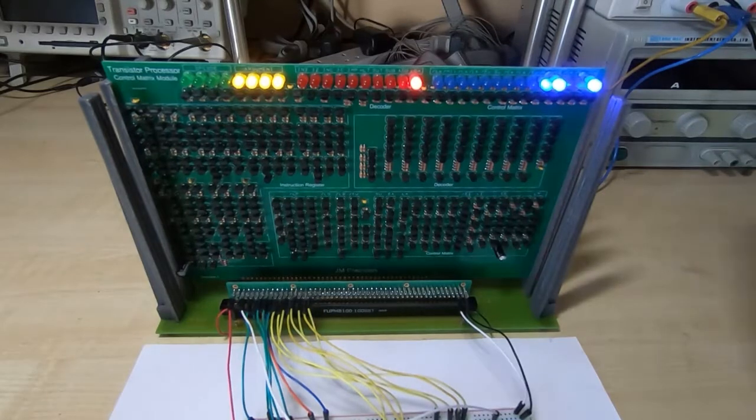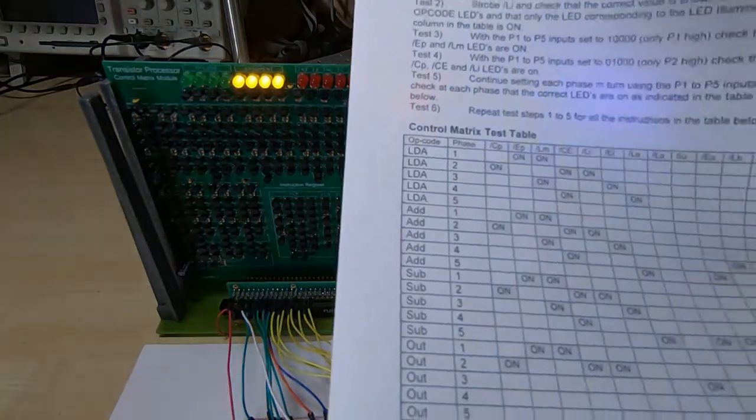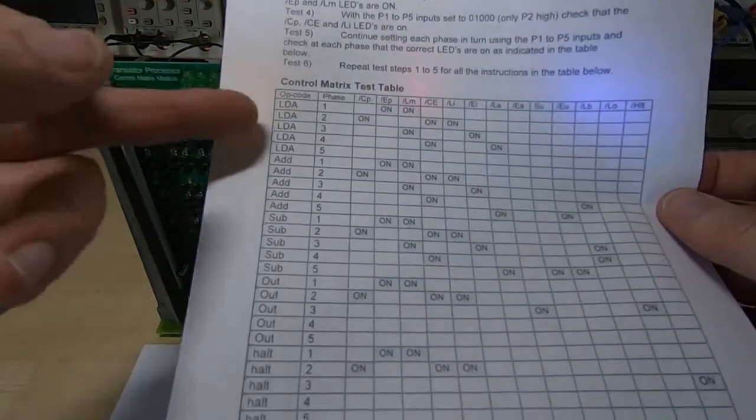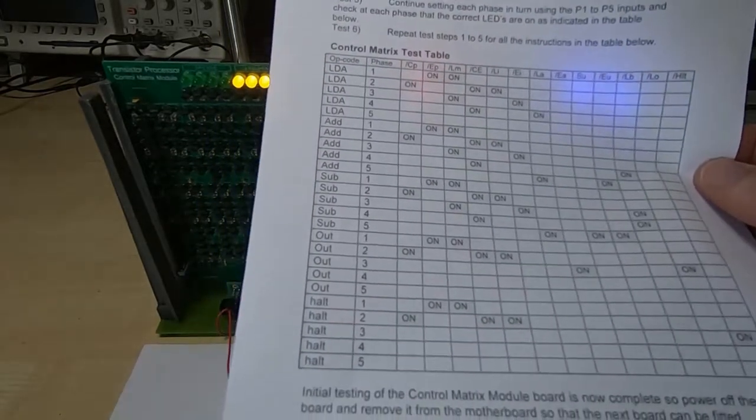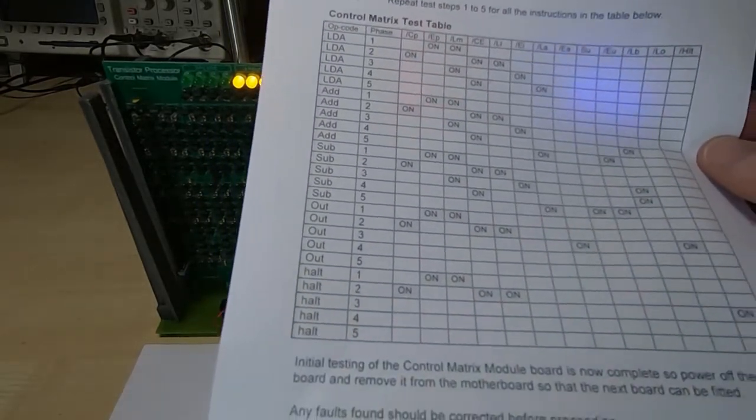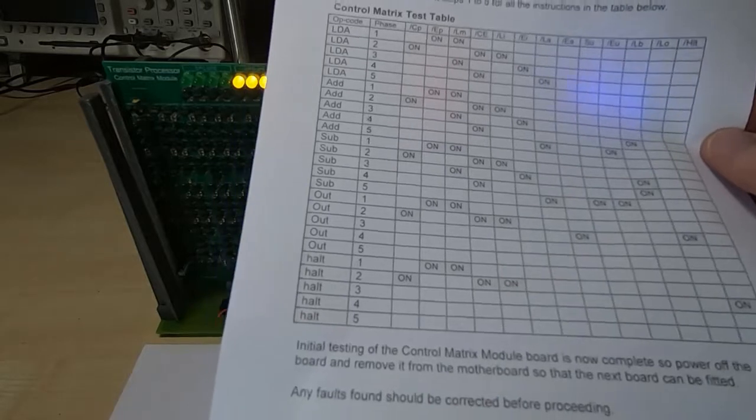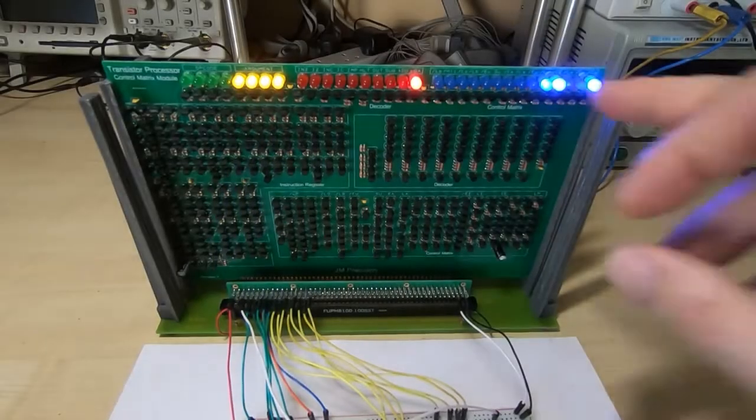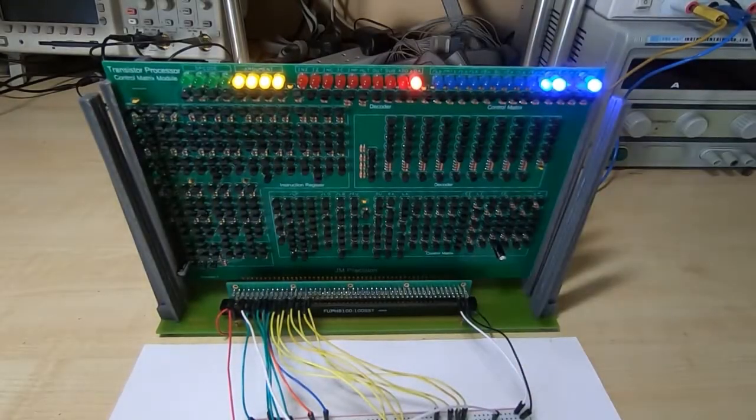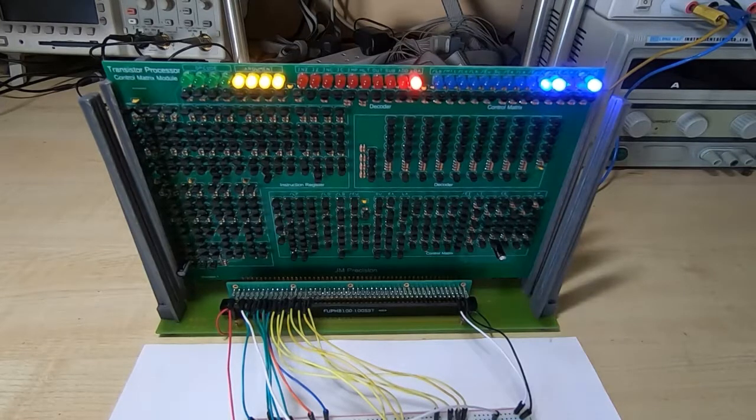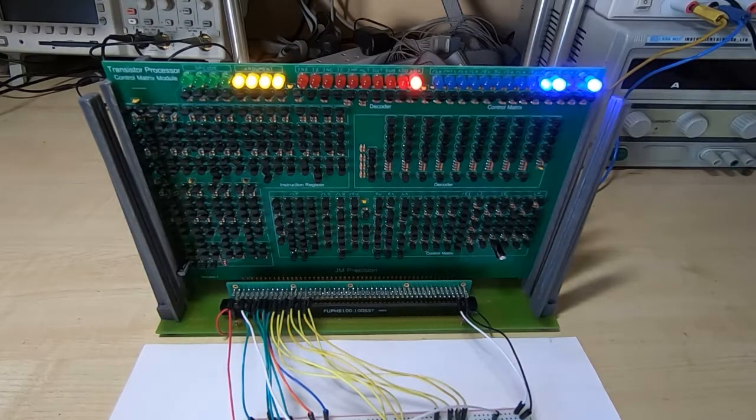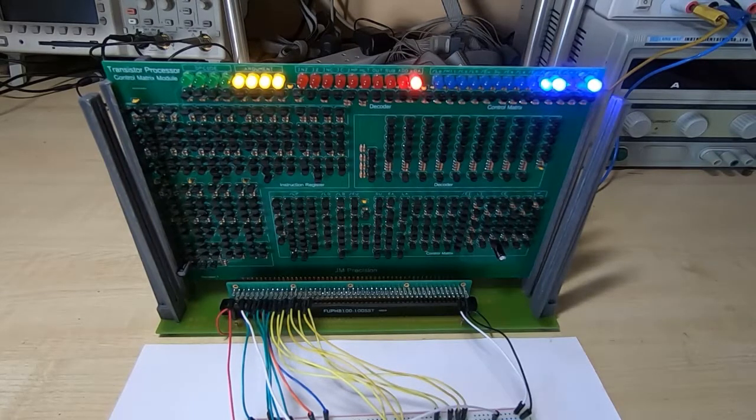And all you do is you go through each phase of the instruction cycle for each opcode. It doesn't take that long but it is a bit tedious. And as long as you get all the correct LED indications then you know the board is working fine. As ever if you do find any problems you need to sort those out before you move on.